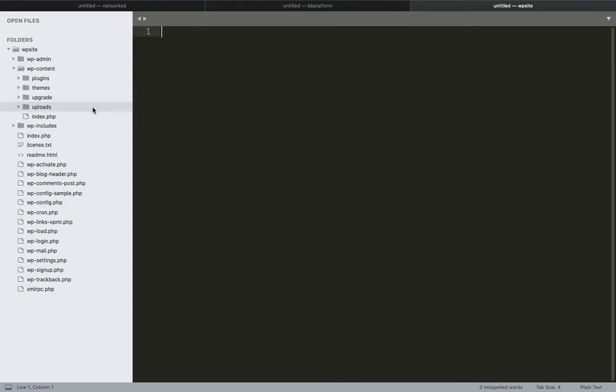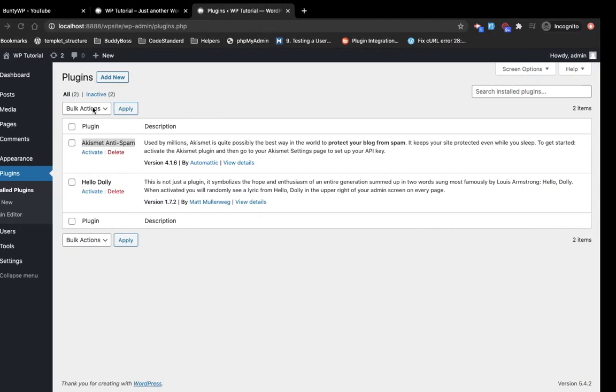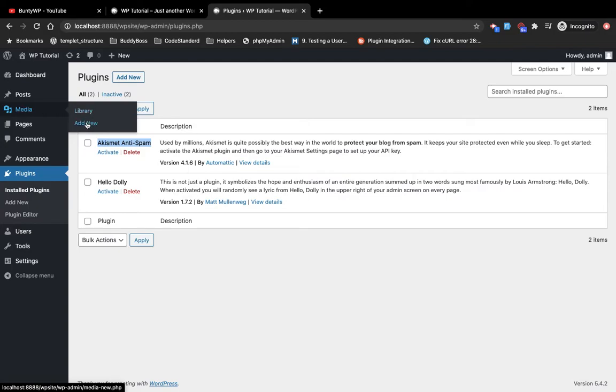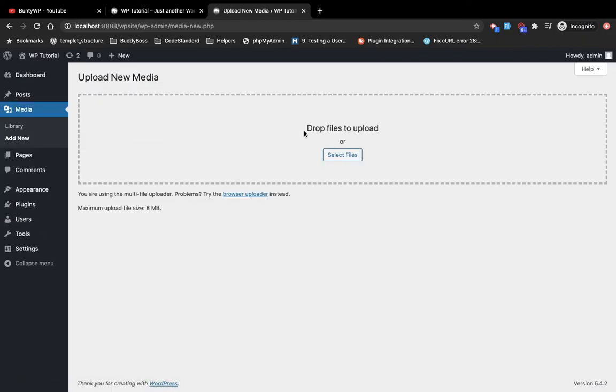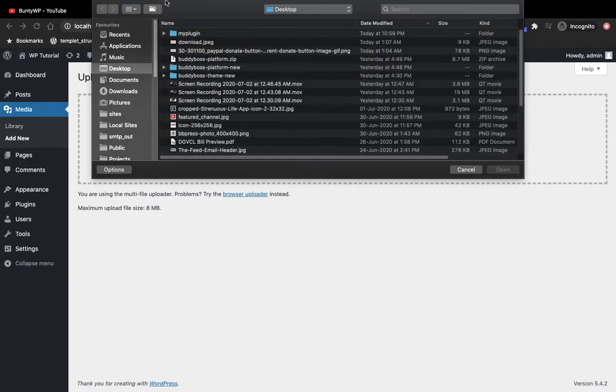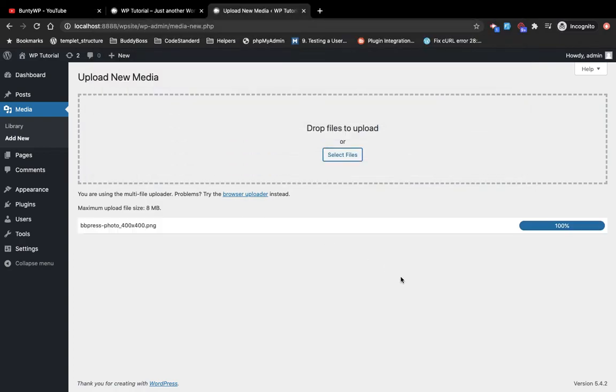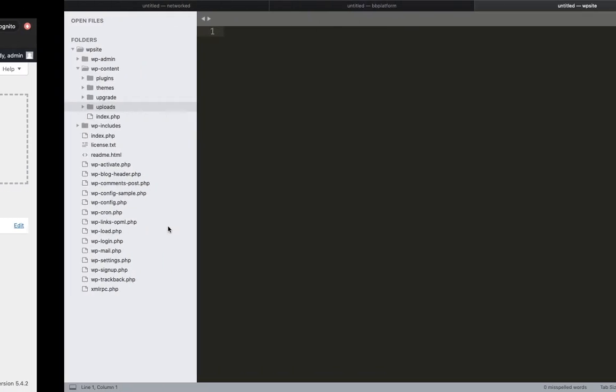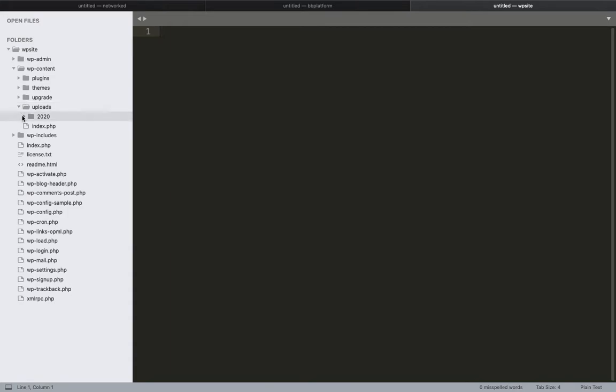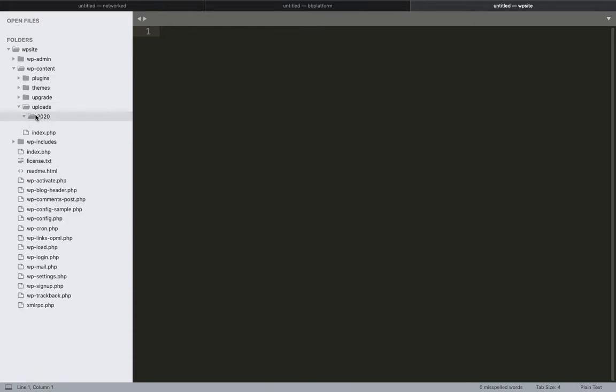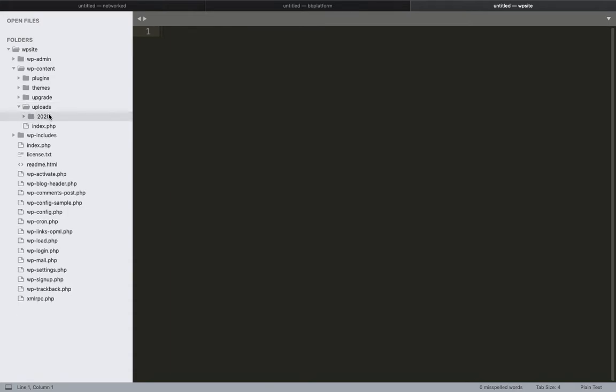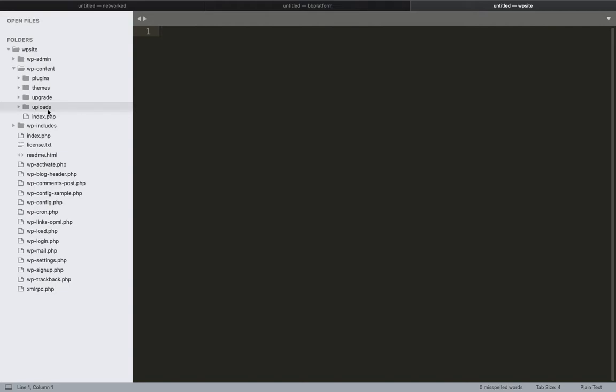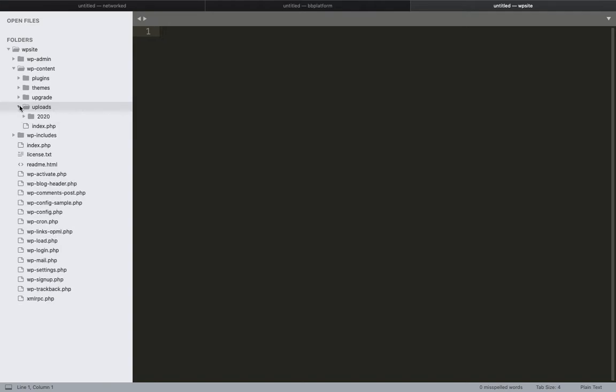The upgrade folder is currently empty, it will be empty by default. The uploads folder is where uploaded images go. Let's try to upload a new image. We have uploaded this image so it will go into uploads.